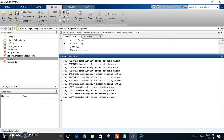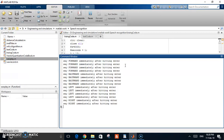Now continuing the training — I said 'left' several times, and then 'right' several times to complete the training for all four directional words.